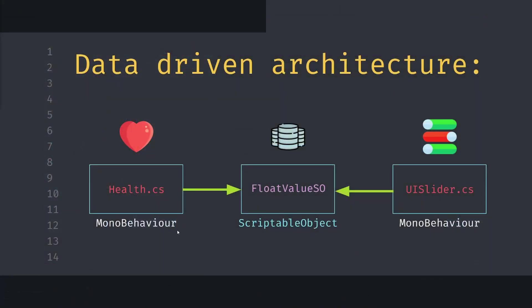The idea is that we have some health mono behavior component that wants to store the health value and have logic about what happens with this health. Instead of storing this value inside the mono behavior, we want to store it in a data repository like a scriptable object, for example a float value scriptable object.